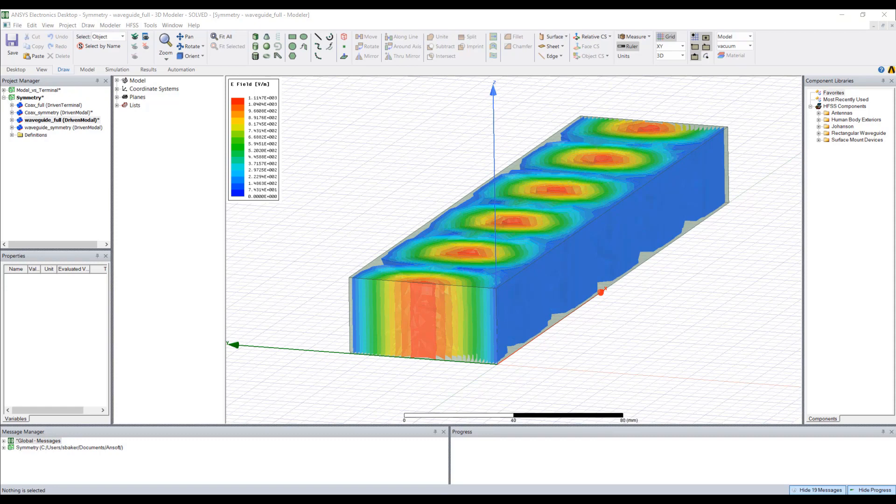Now this boundary is only available in driven modal solutions. This might be one of the deciding factors in which of those solution types to go for.